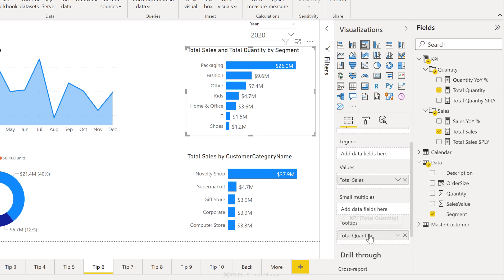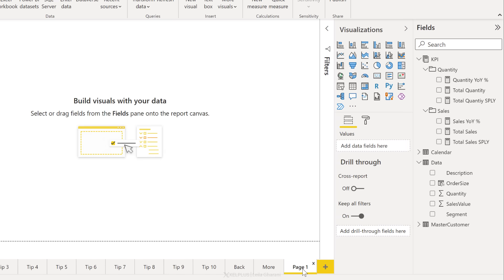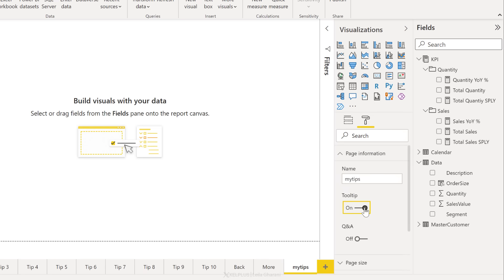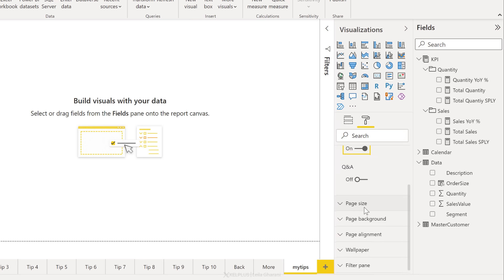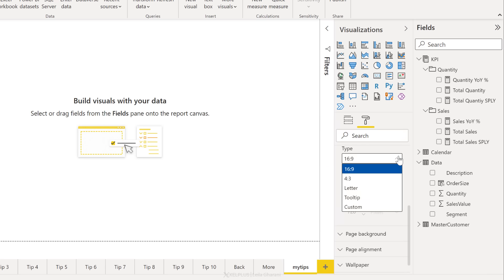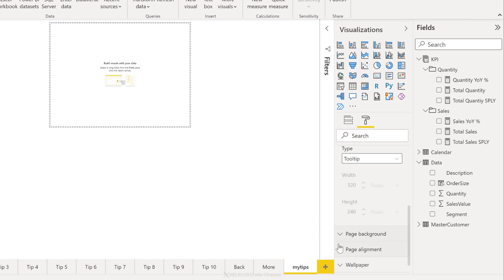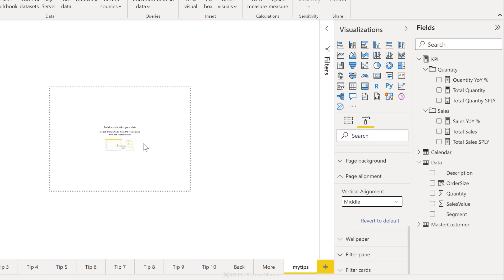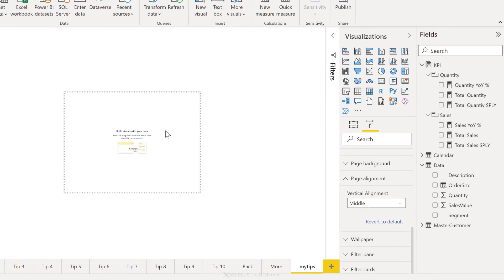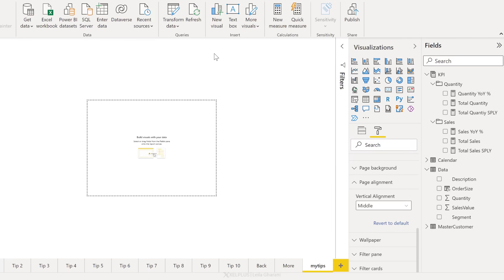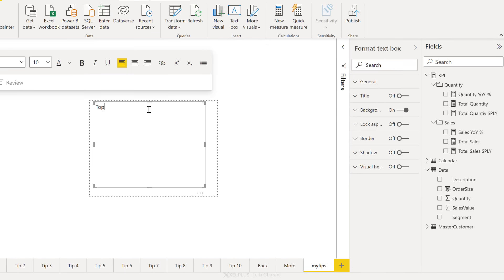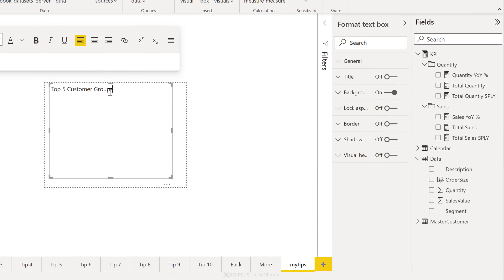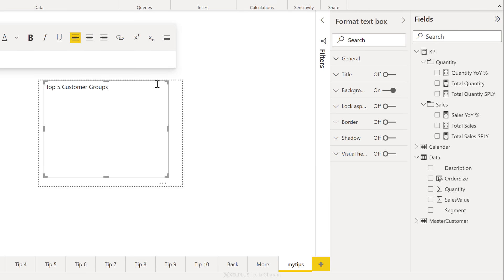Now, in addition to just adding tooltips here, you can create separate tooltip pages and show whatever visual or text or graphic that you want to show. To do that, first, you need to add a new page. I'll just call it my tips. Then go to format here. Under page information, change this to tooltip. So turn this on for tooltip. Scroll down for page size. Change this as well to tooltip. Page alignment. I'm just going to update this and put it in the middle. Now it's up to you, whatever you want to add to this tooltip, go ahead and do it.